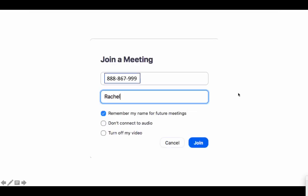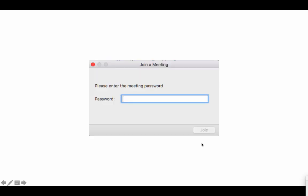Your participants can log in using the Zoom application or the online version. When they select join a meeting, they will be prompted to enter the meeting ID and their name. They will also be invited to enter the meeting password which you have securely created.